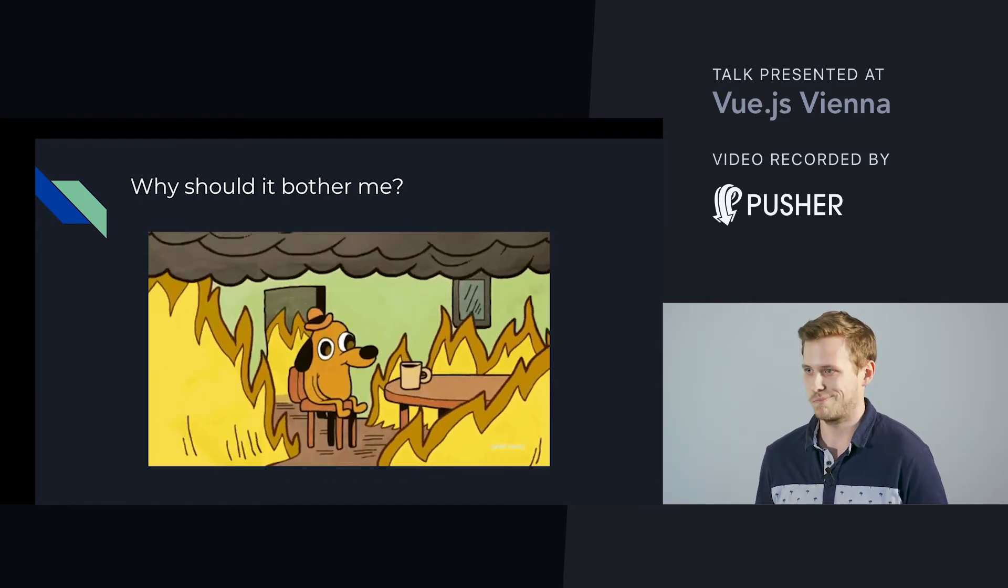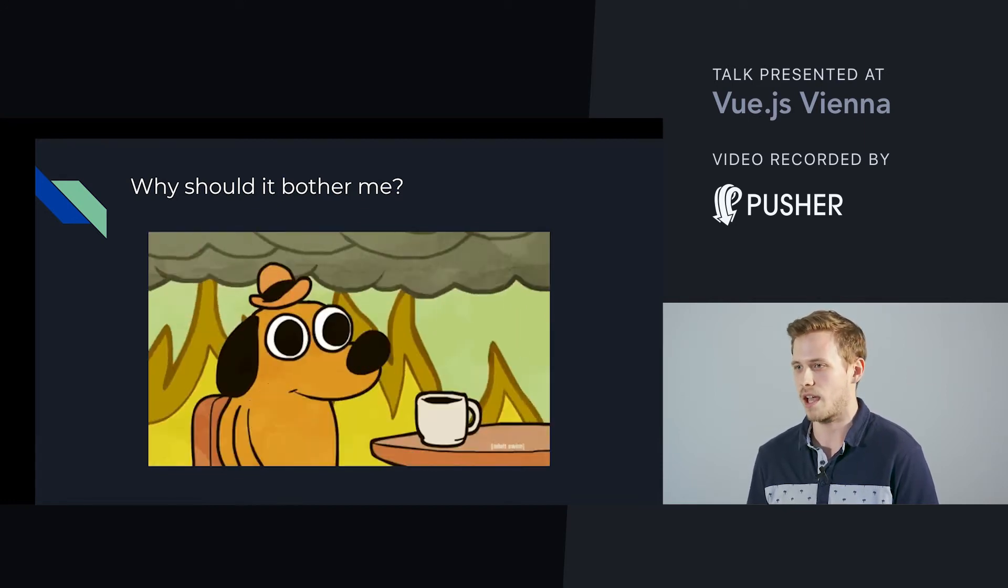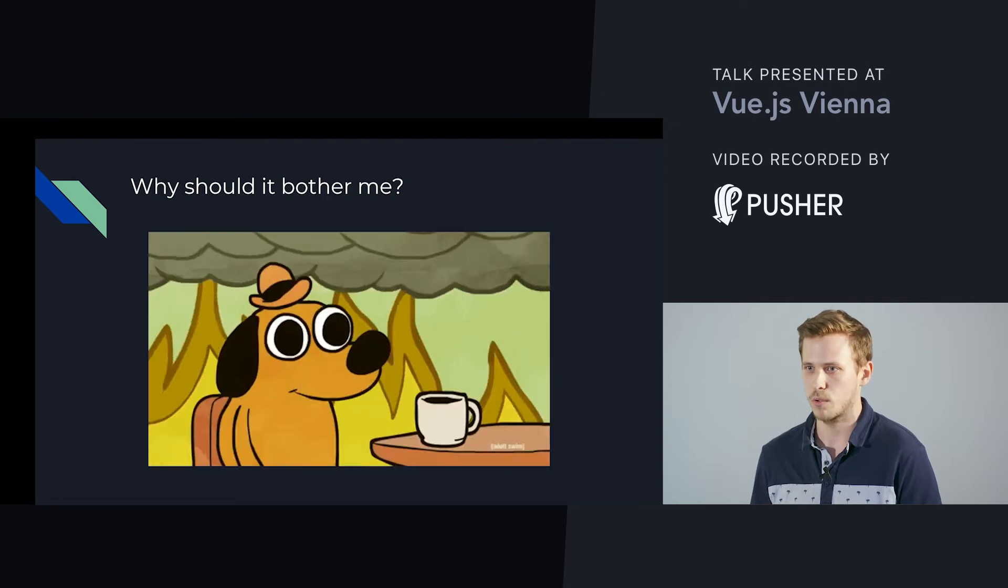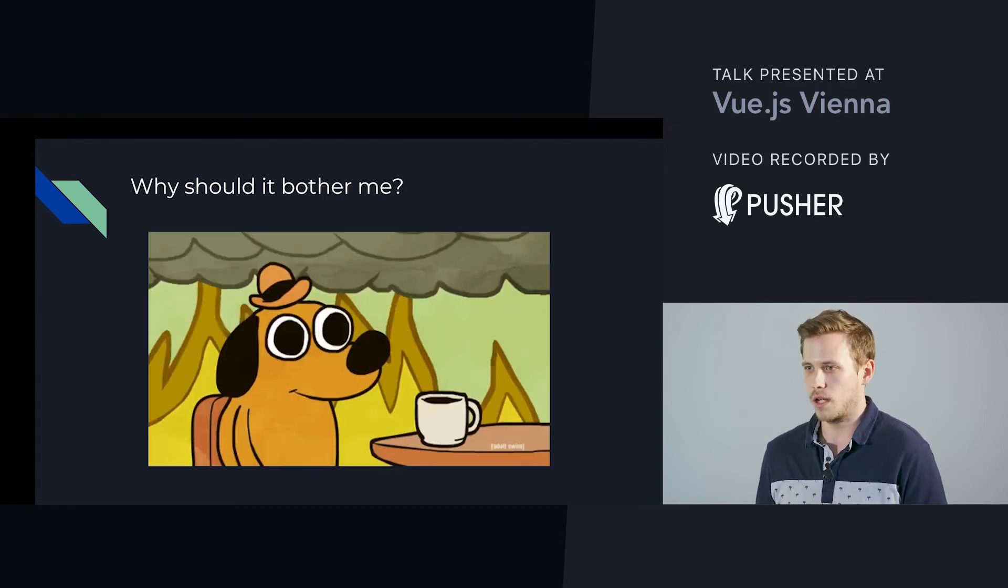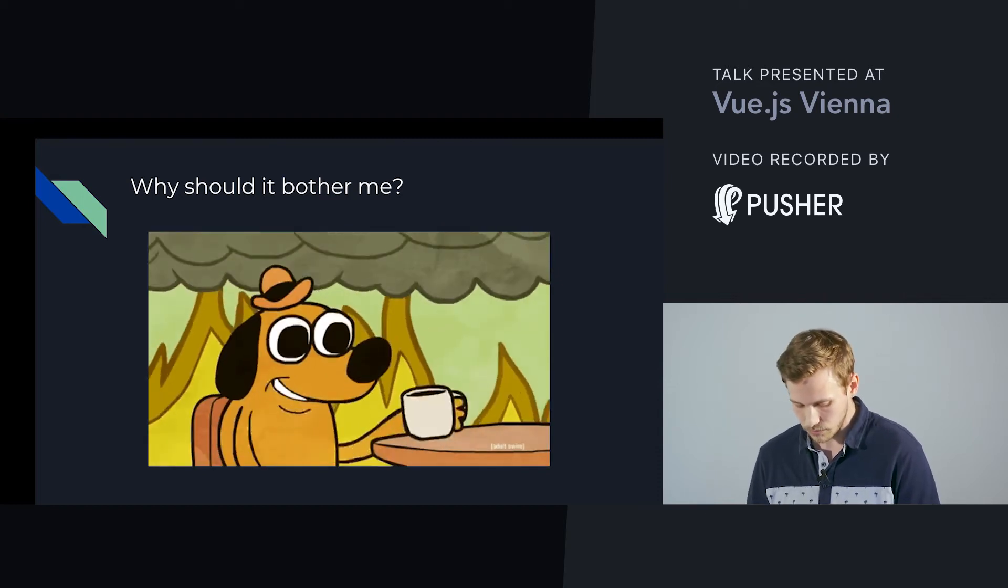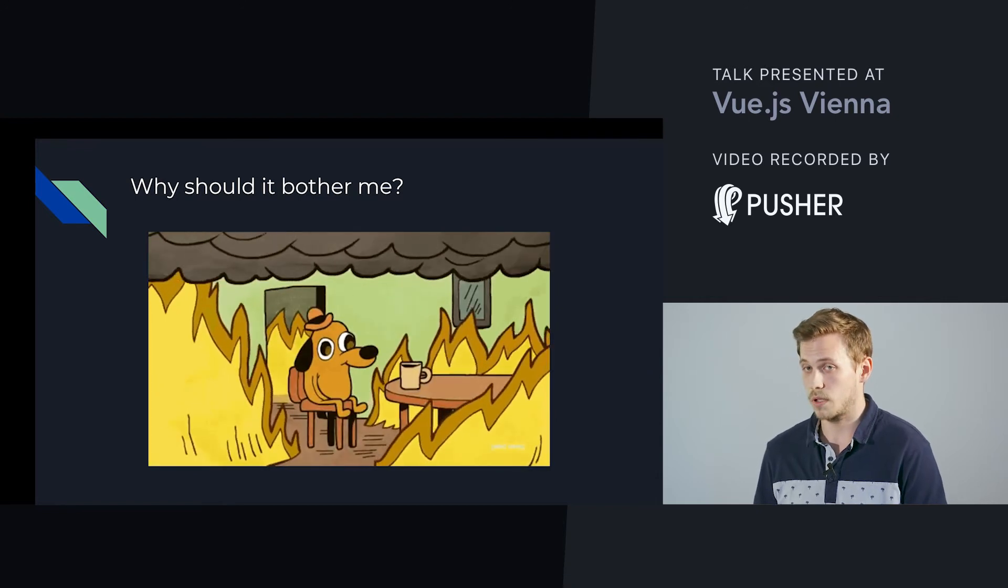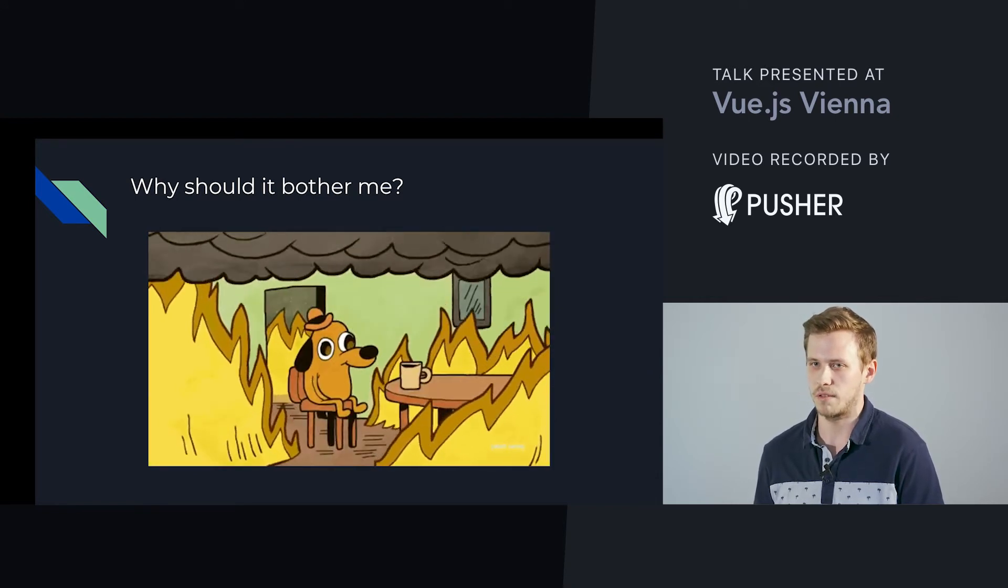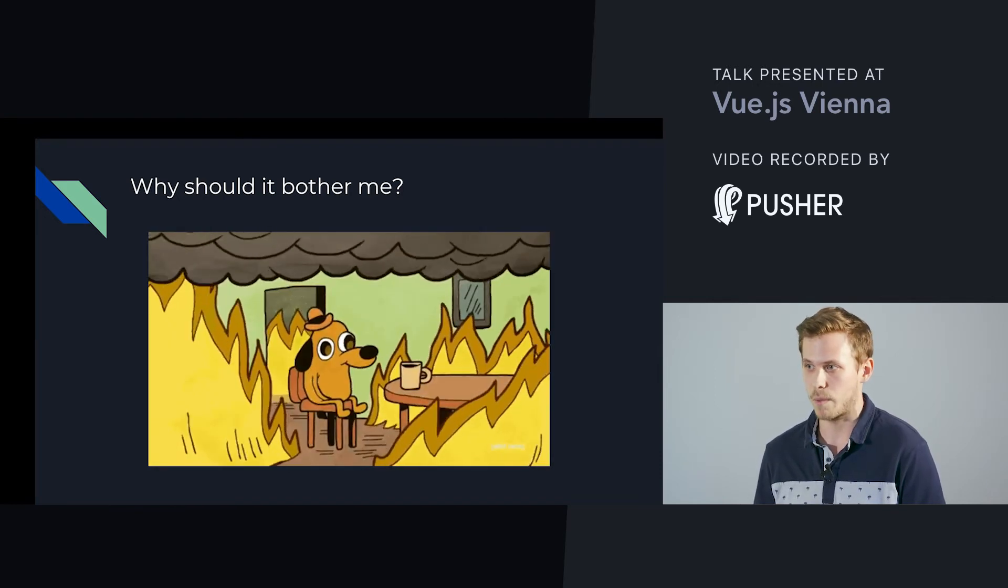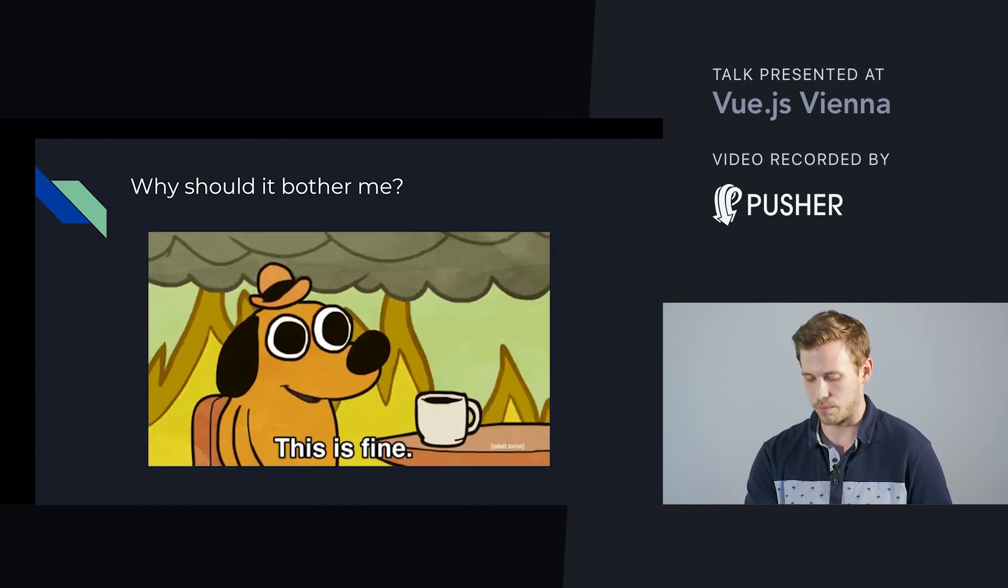You might think, I just have a normal website and I don't really have any personal data from my users, so why should it bother me? Why should I research for it? Or maybe some of you think, I already have one of these annoying cookie warning messages on my website, so I'm also fine. Get at me, GDPR.